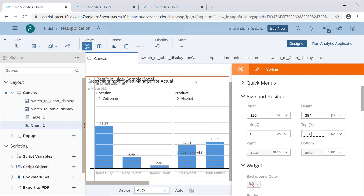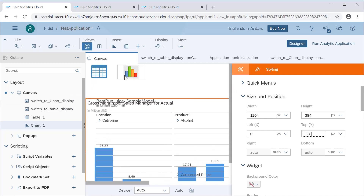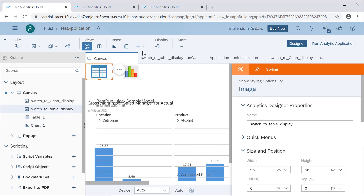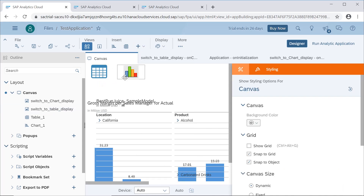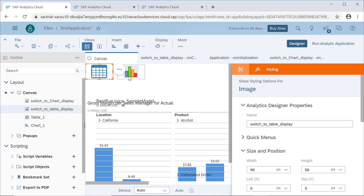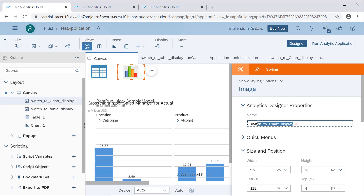Once we have done this, we need an icon to be displayed. I have added an image from here. Once we add an image and click on it, it will ask for the image to be taken from our local system or from the server as well. I have renamed the images as 'switch to table display' and 'switch to chart display', just for understanding purposes.